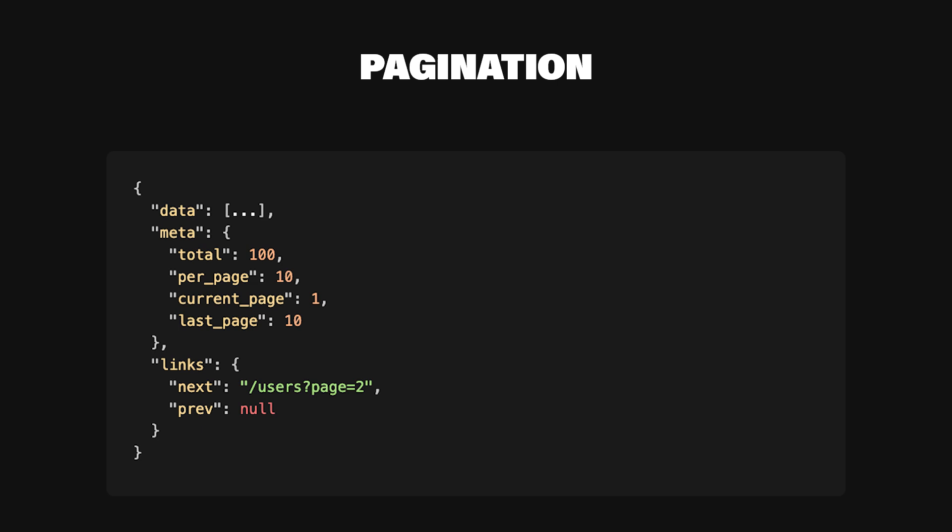Here's a common pagination response structure. Why it works. Performance. Your server won't get hammered by massive queries and clients won't be stuck processing huge JSON blobs. Control. Developers can decide how many items they want to fetch per page, and they can easily navigate using next and prev links. Scalability. As your user base or dataset grows, you won't have to overhaul your endpoint design. Pagination scales naturally.